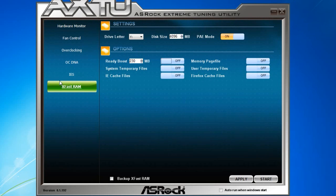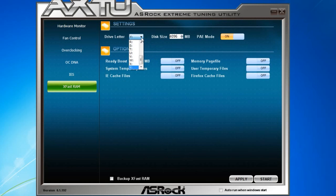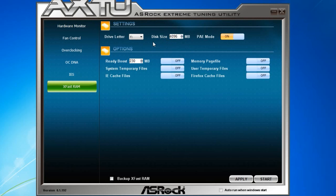And all you have to do is go into F-Stream Tuning or ASRock's AXTU XFAS RAM. And then you choose a drive, which is your hidden partition. And right here, we're going to choose drive Y. And for disk size, we're going to choose 4096 megabytes.